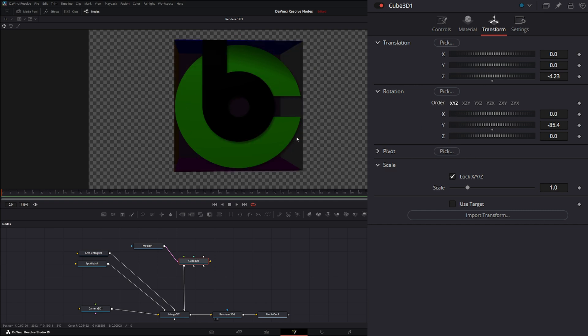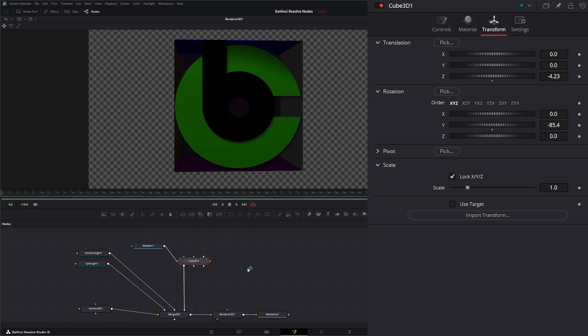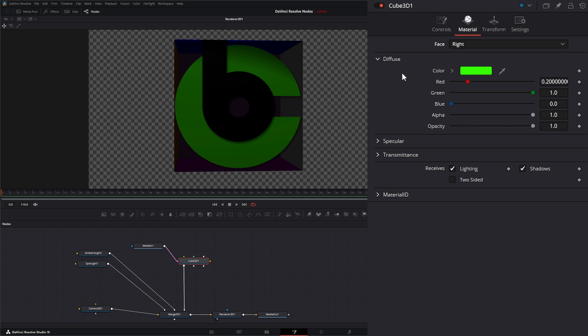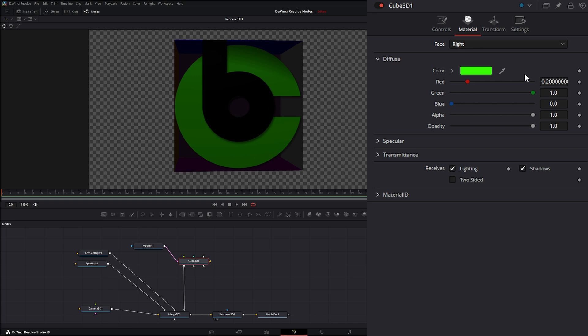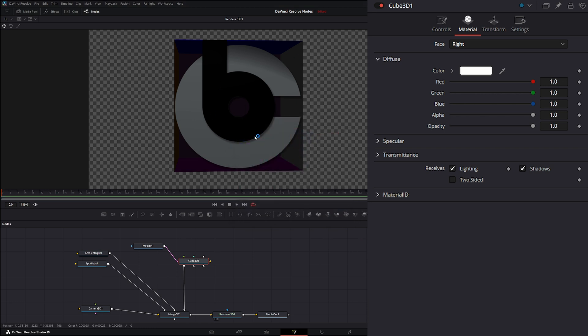Our image is showing up green even though this is our image. That's because within our material nodes, if we go to the right, we actually have our diffuse color set as green. Within your colors we have the diffuse, the specular, and the transmittance, just like we do on the other shape nodes. But if we want our original image to be the original color, all we have to do is change it to white. So now it's our original color.